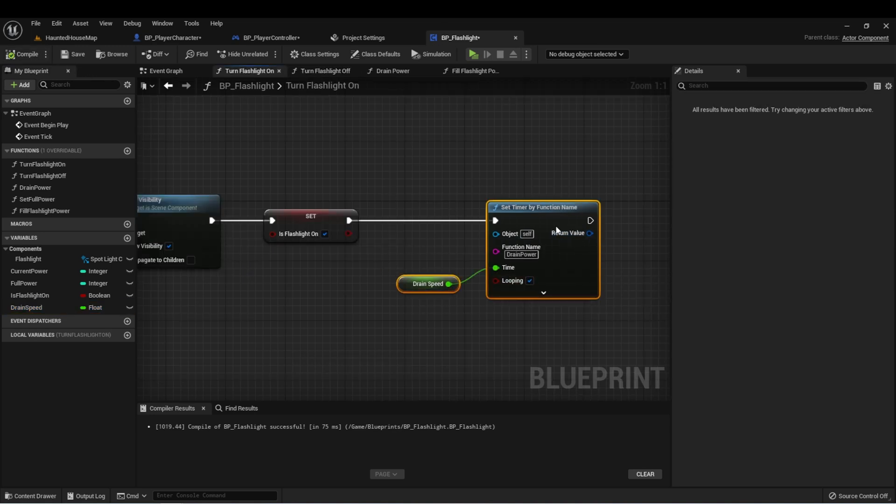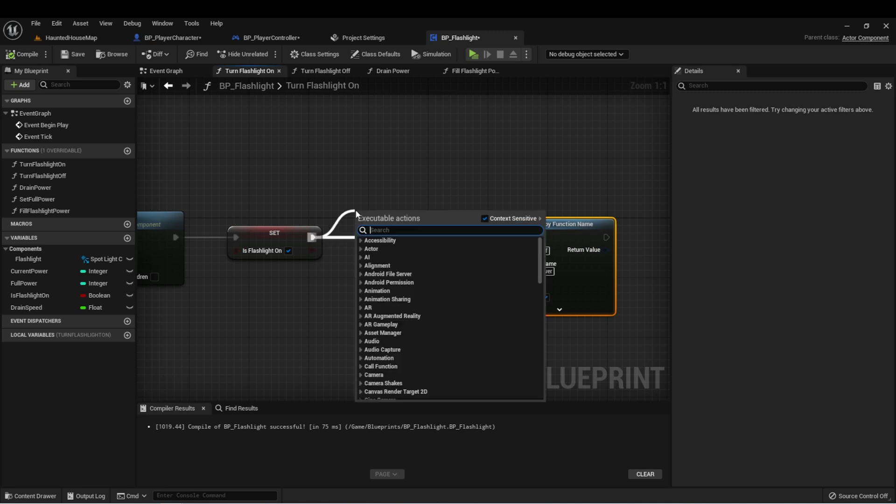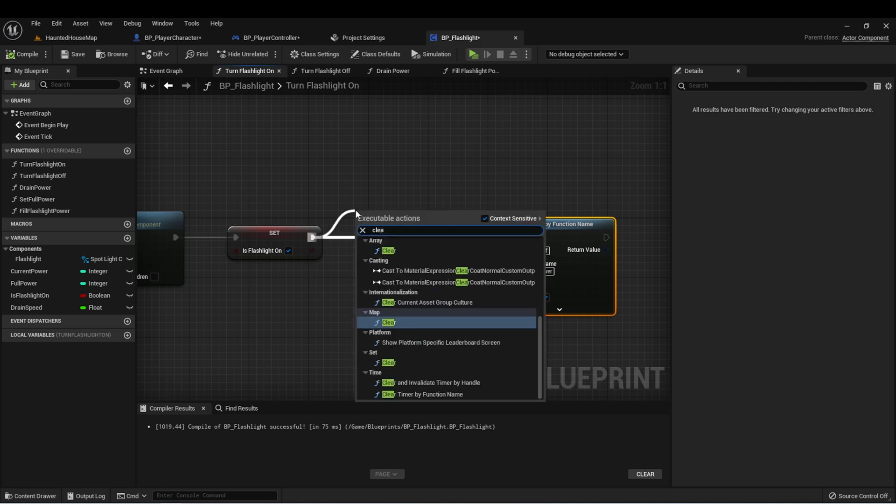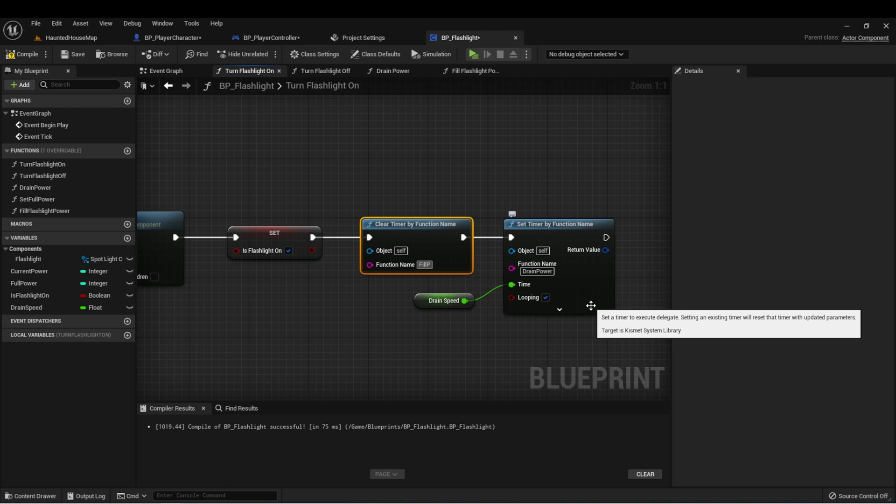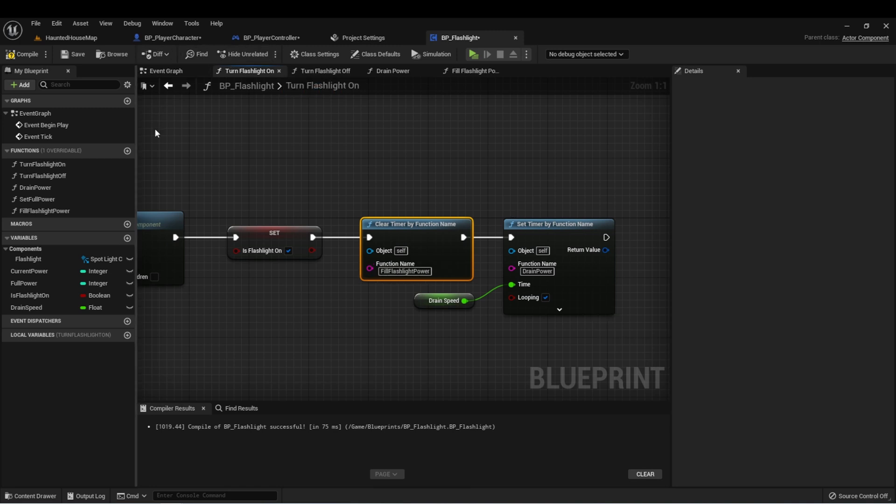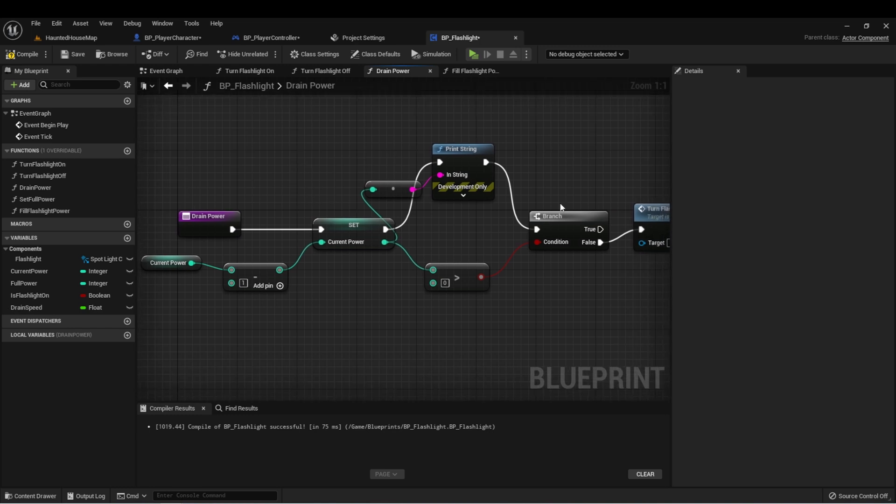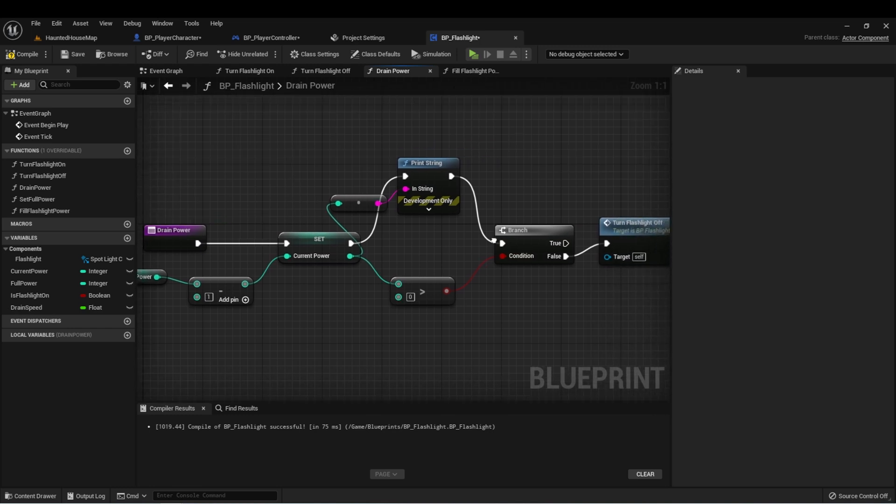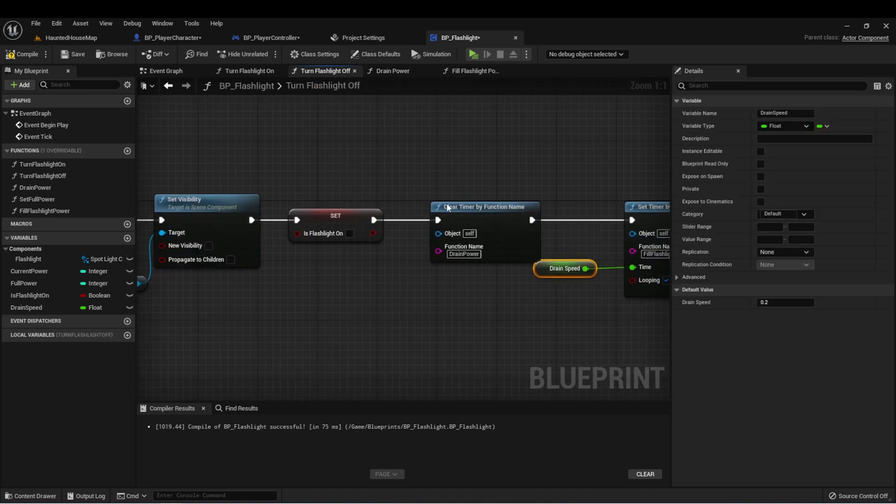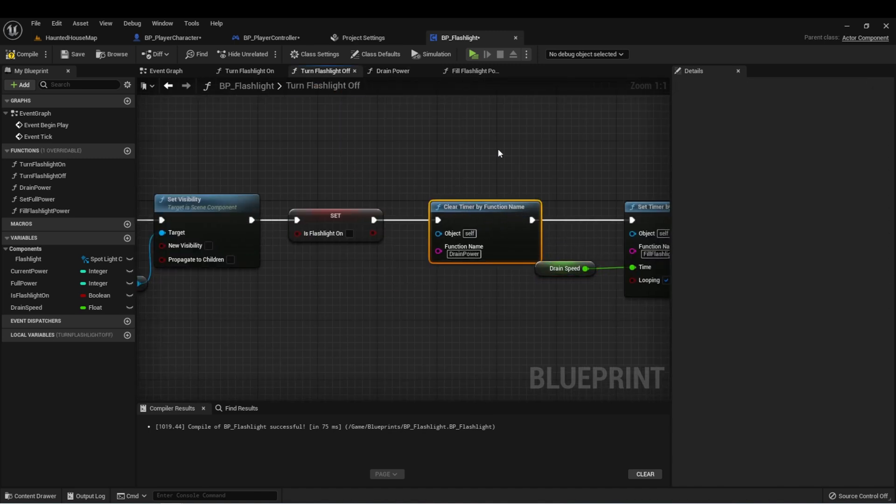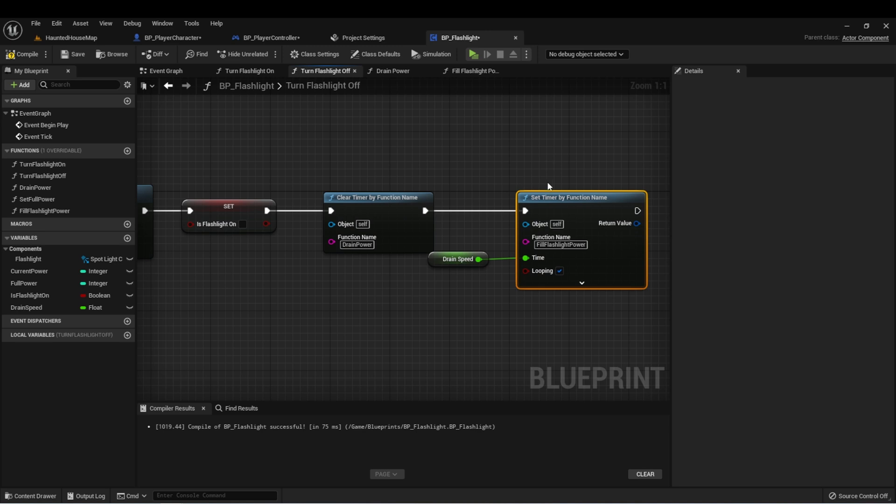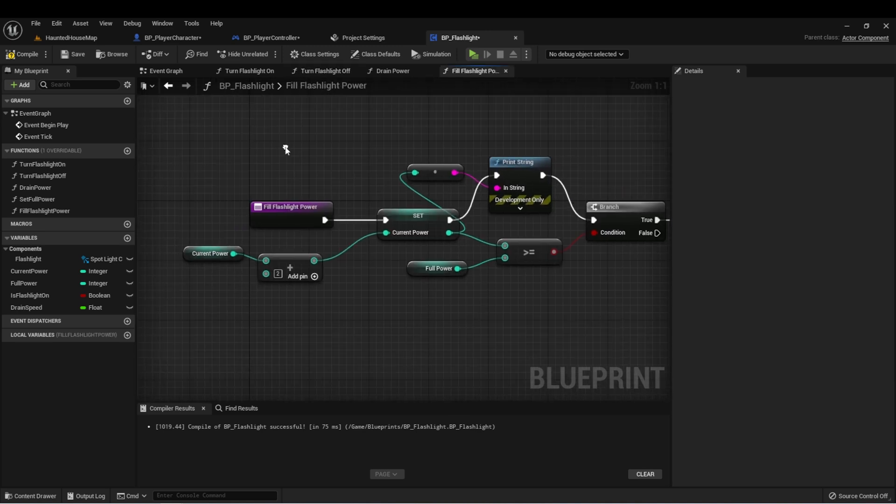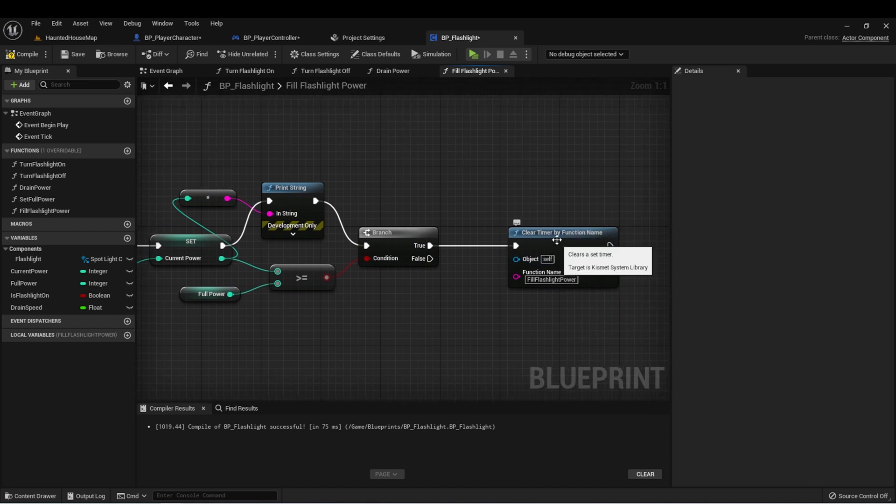And one more thing, that way we don't have two competing over each other. On the turn flashlight on, let's clear that timer. And that way when we turn the flashlight on, we will clear the fill flashlight power function and start the drain power function. In drain power, when we get to zero, we'll turn flashlight off, which means we'll clear the timer for drain power and set a new timer for fill flashlight power. And in fill flashlight power, if we get to full power, we'll turn off the timer for fill flashlight power.